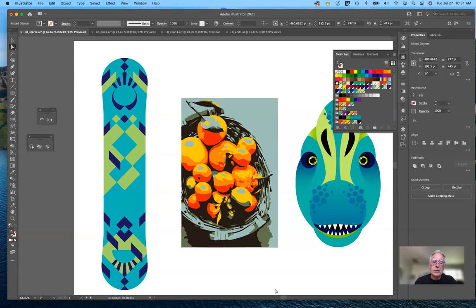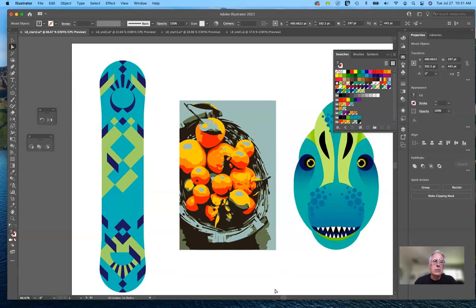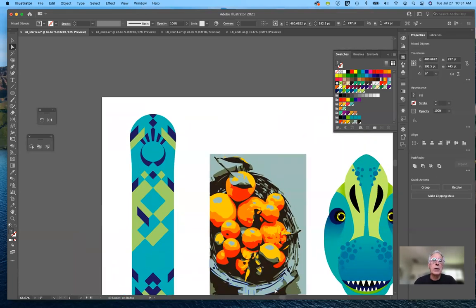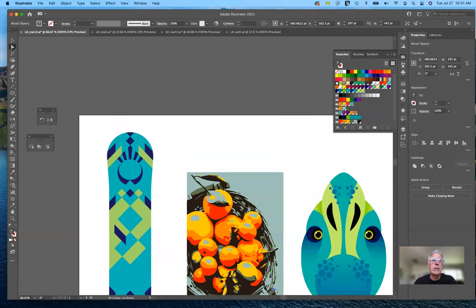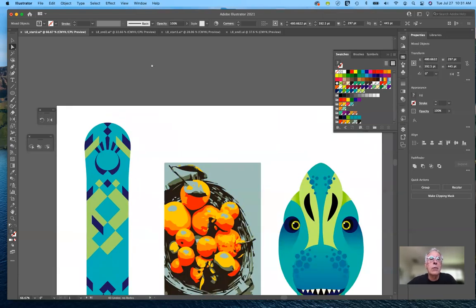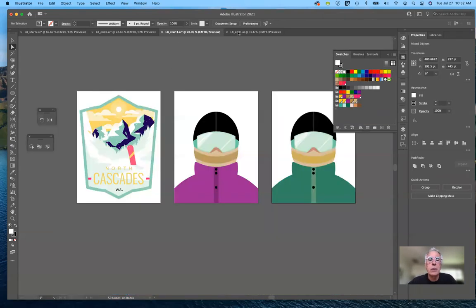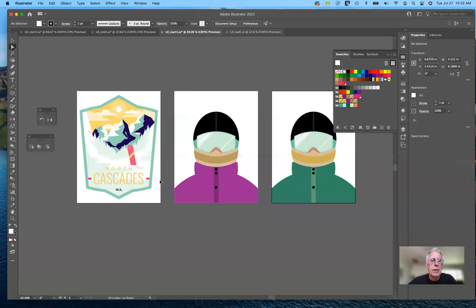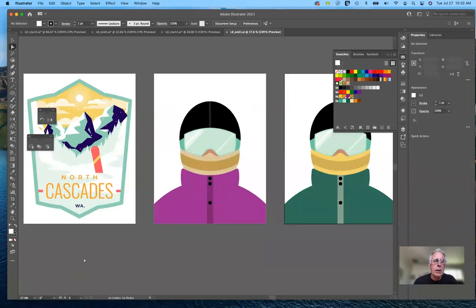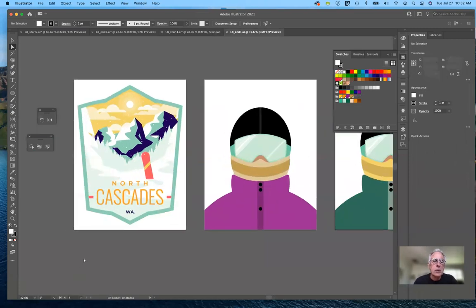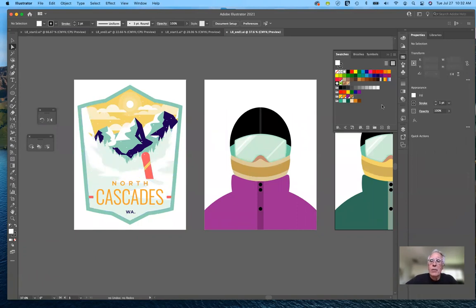That's everything — we've finished up lesson eight. Let me go back and review a little from our other start file — actually the end file. If you want to create a brand new color, there are a variety of ways to do that.